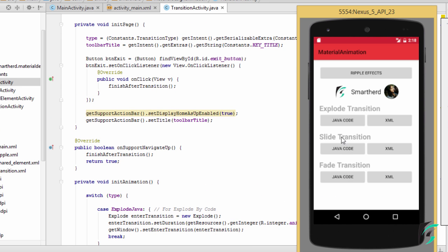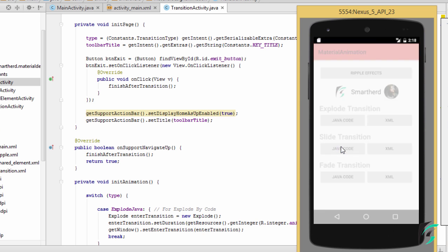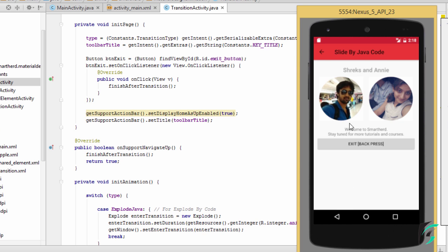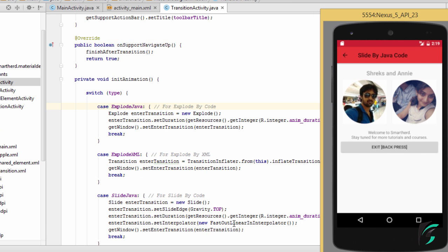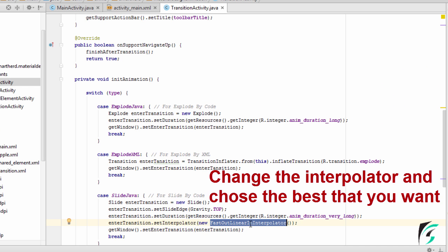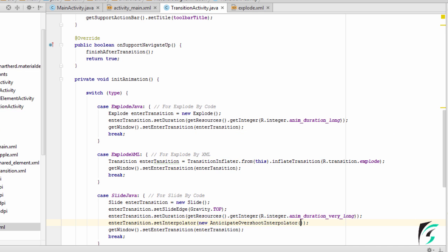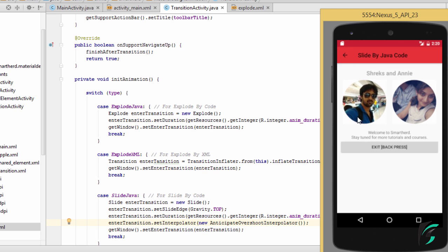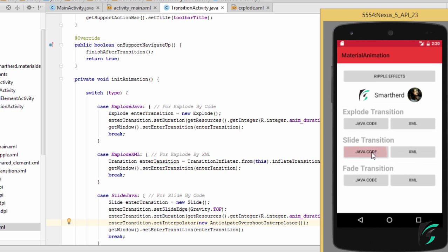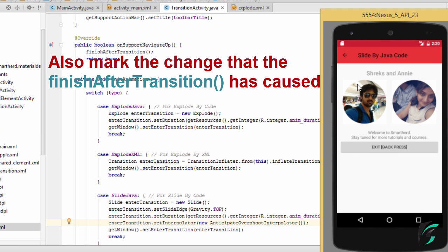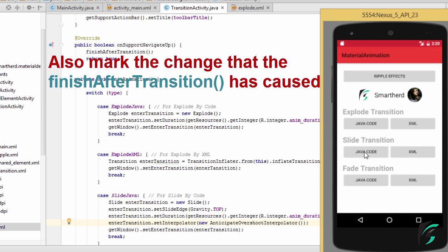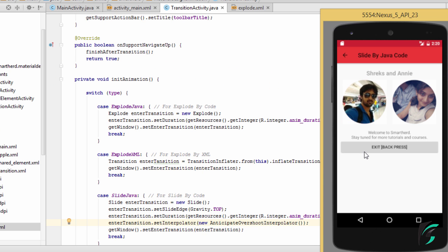Now let us run our application and see these three changes we have made. Here is our application up and running. On clicking this button, we can see the Slide Transition coming from the top of the screen — the FastOutLinearIn Interpolator is executed. Now let us change this Interpolator and see the effect. Let us change it to AnticipateOvershoot. On running our application, we can clearly see the change — this is the AnticipateOvershoot Interpolator which executes for the Slide Transition and comes from the top of the screen.